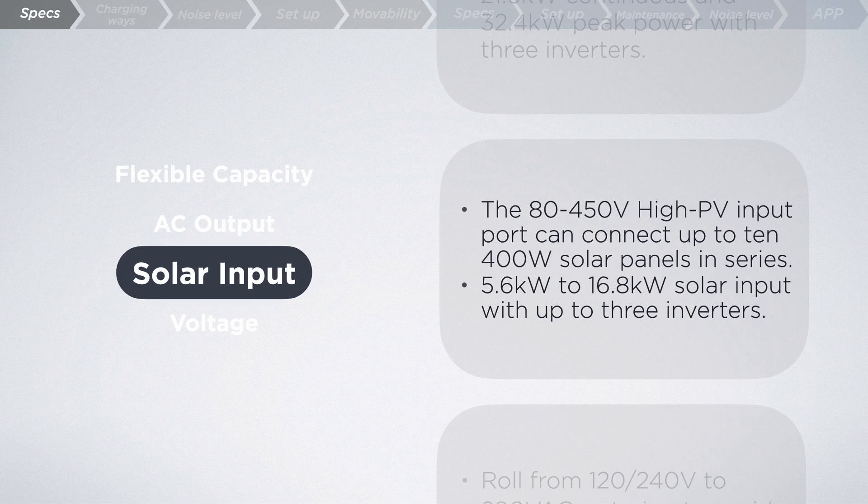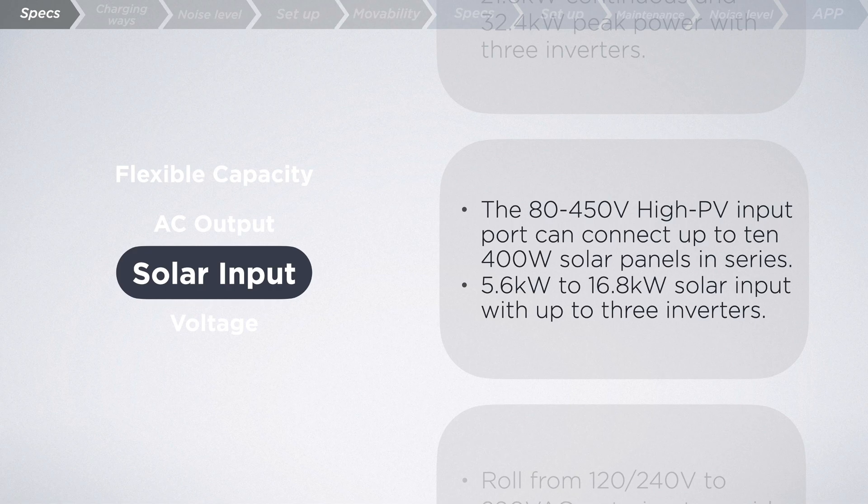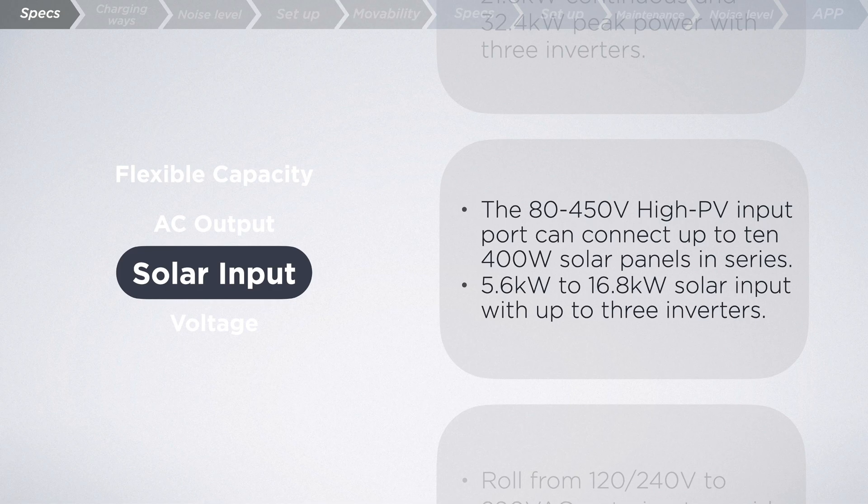Solar input? Check. The 80 to 450 volts high PV input port can connect up to 10 400-watt solar panels in series. If you're a sucker for solar energy, no worries. With up to 3 inverters in the system, it supports 5.6 kilowatts to 16.8 kilowatts solar input.